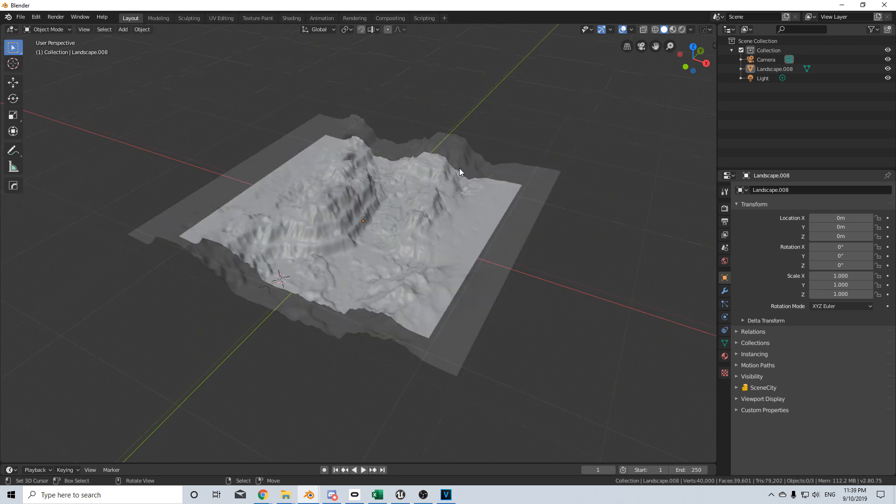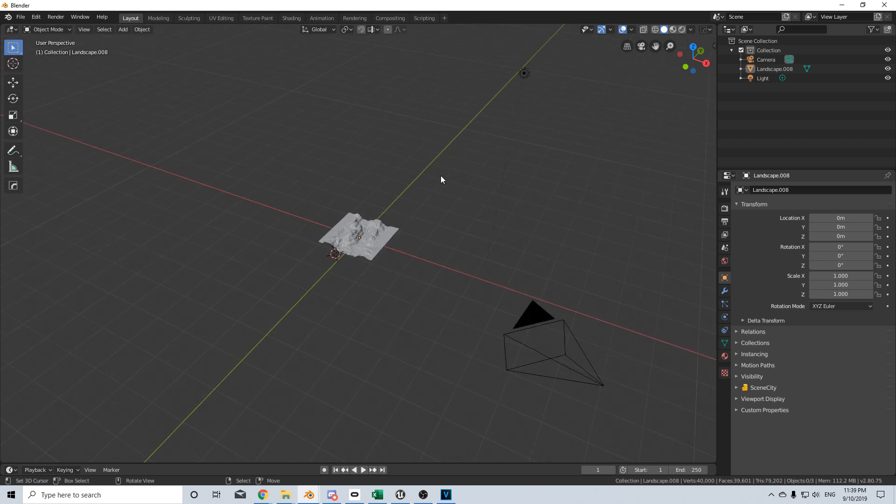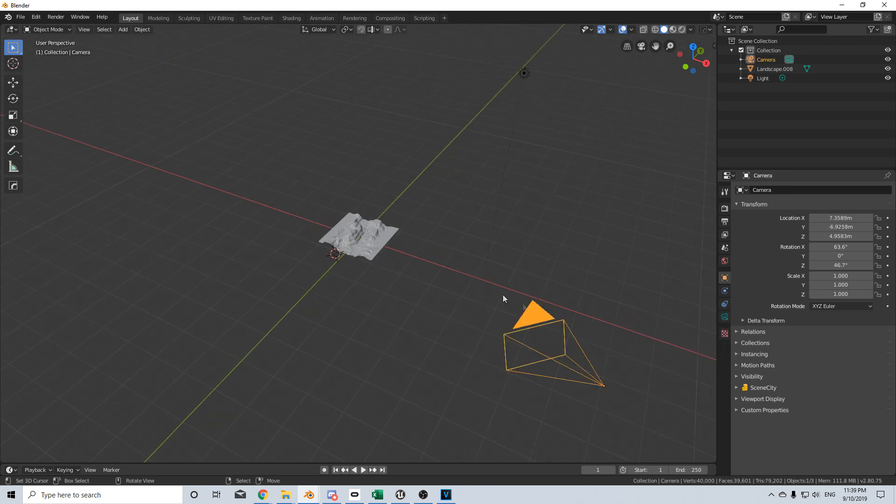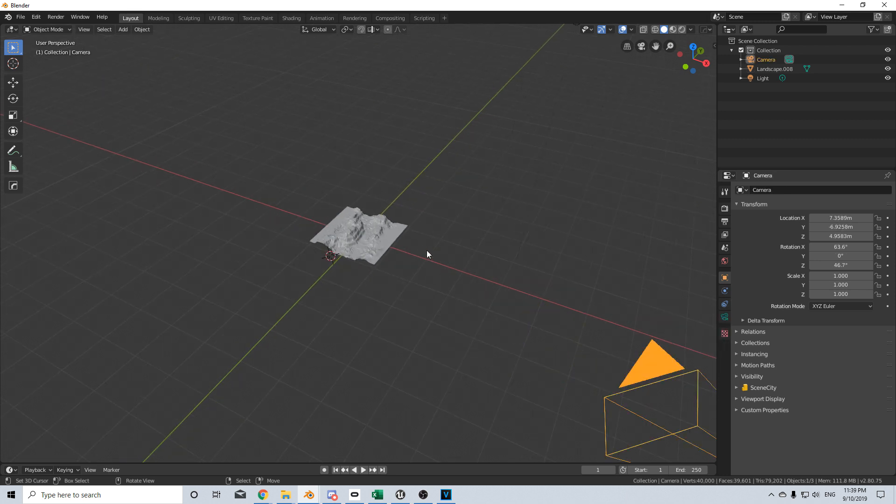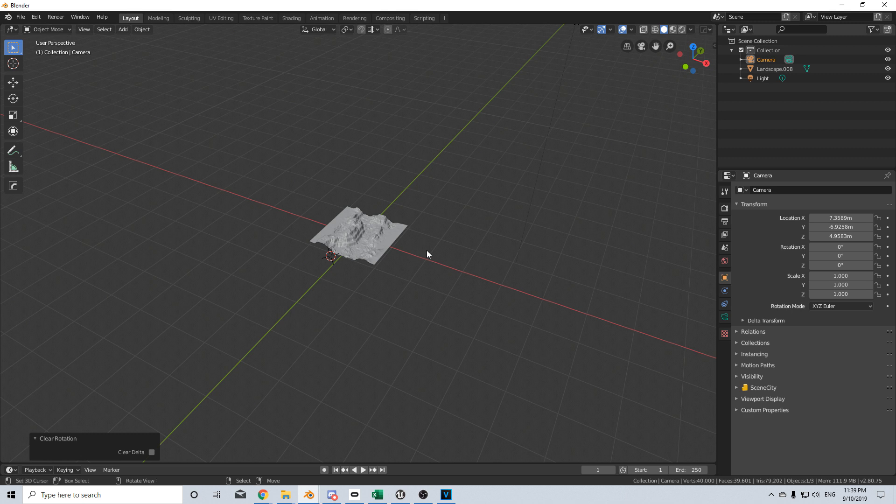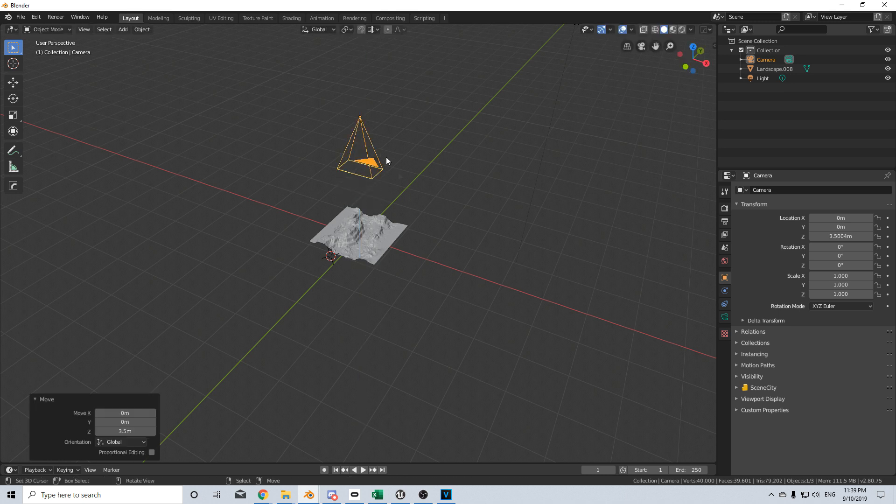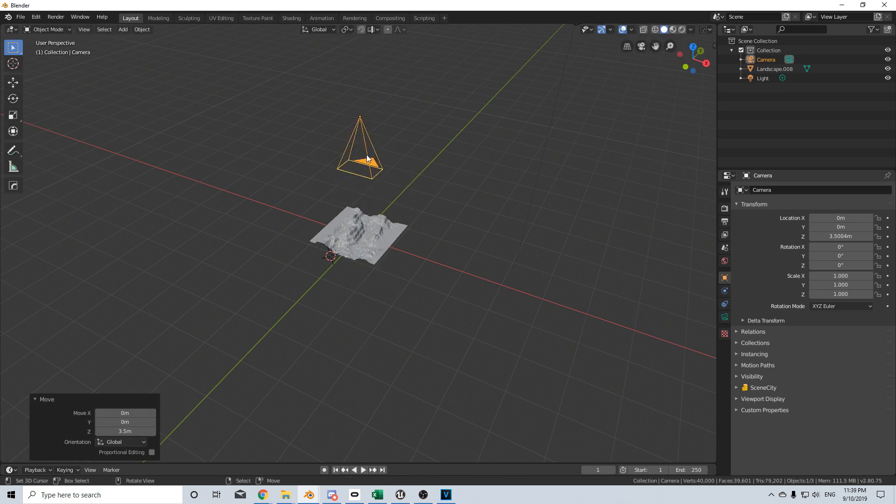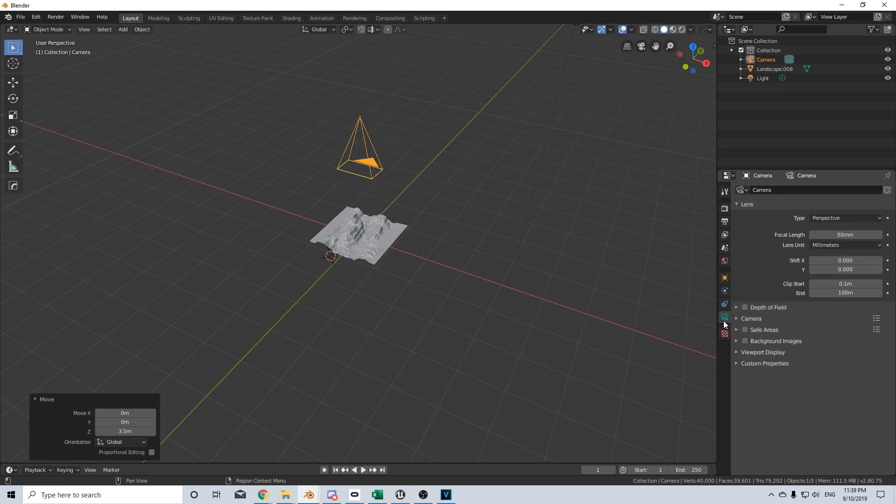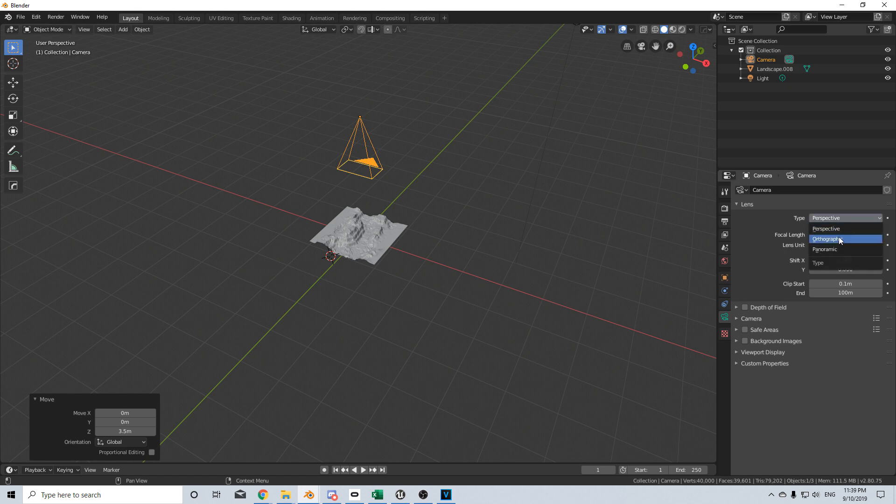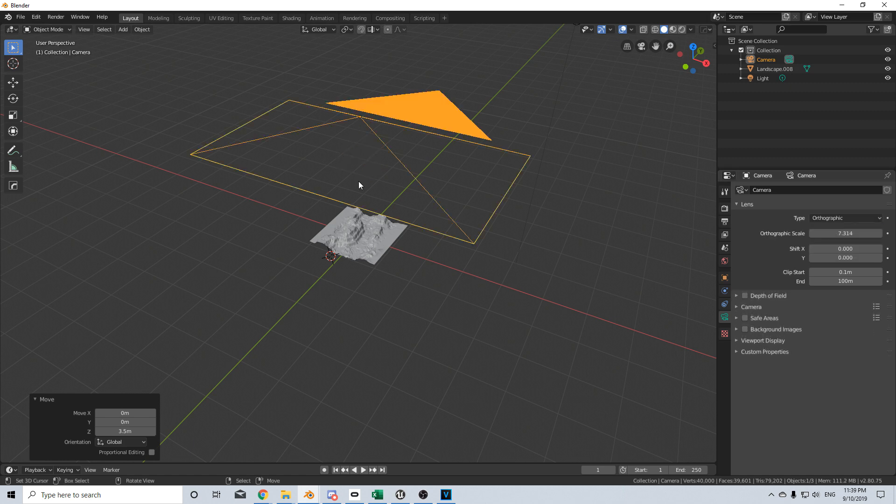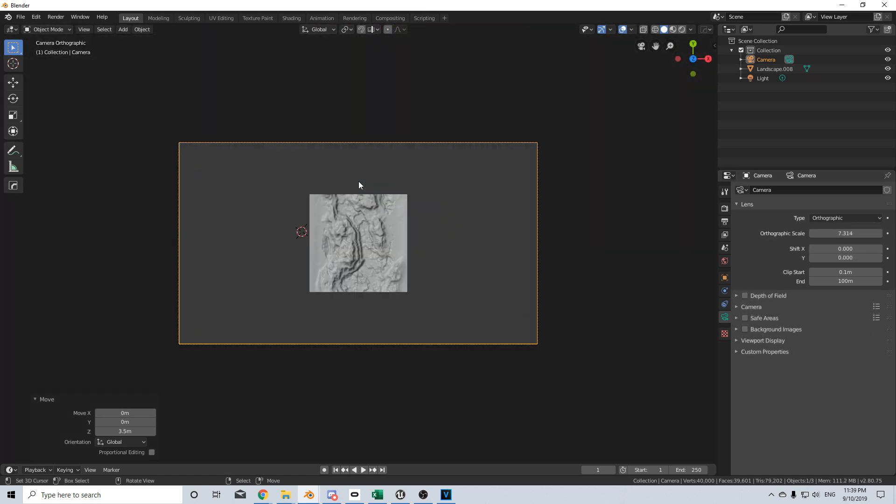First thing I'm going to do is select our camera and Alt-R to reset the rotation, Alt-G to reset the location, and I'm just going to GZ and move it up. While we've got the camera selected, I'm going to come to the camera settings and change the type from perspective to orthographic, and I'm going to press numpad 0 to go into camera.